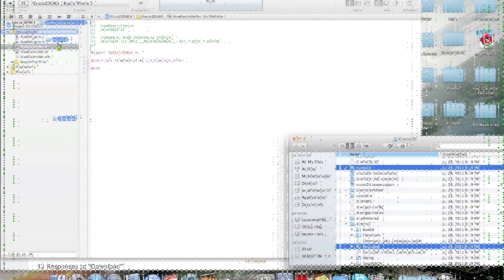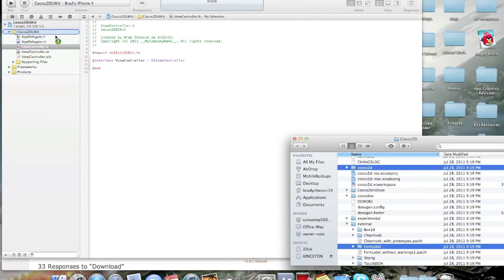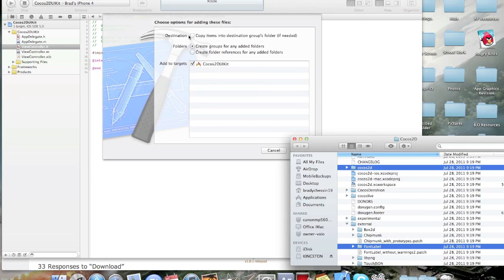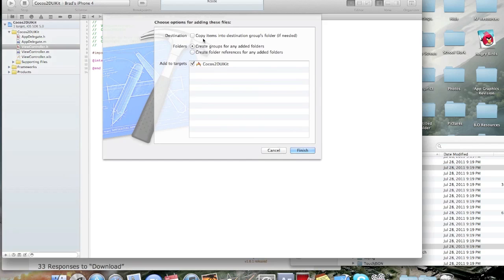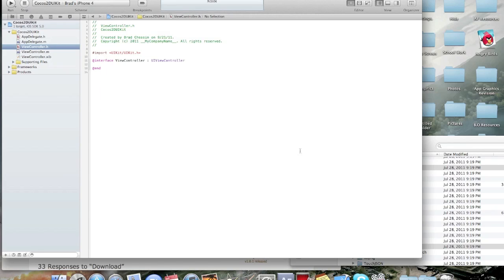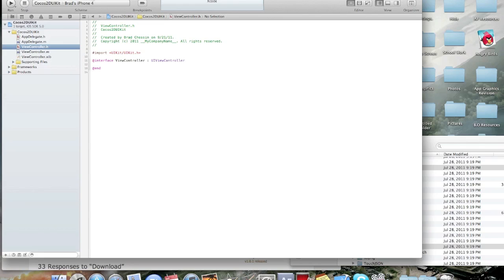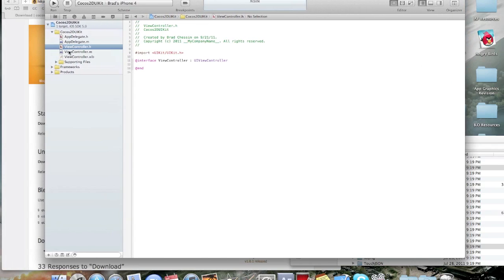You're going to drag them into the app. And, you're going to want to click this. Copy items in the destination group folder. You're going to need to click that. And, then make sure create groups is also clicked. And, added targets. So, just give it a second to register there in Xcode.